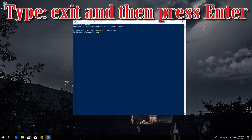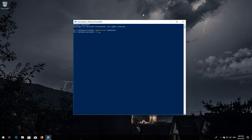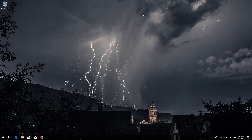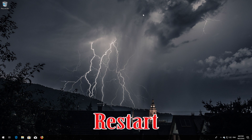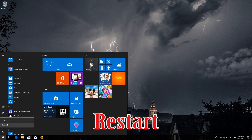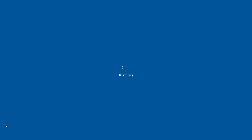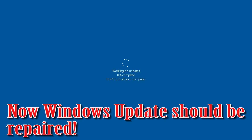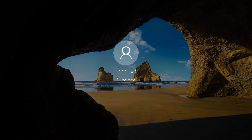Type 'exit' and then press Enter. Now restart. Windows Update should now be repaired. If that didn't work, continue to the next method.